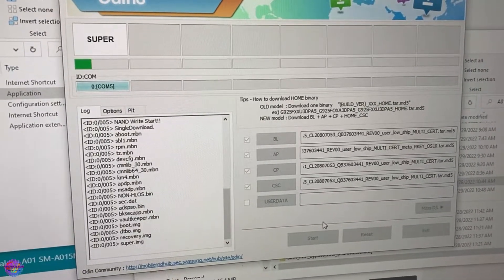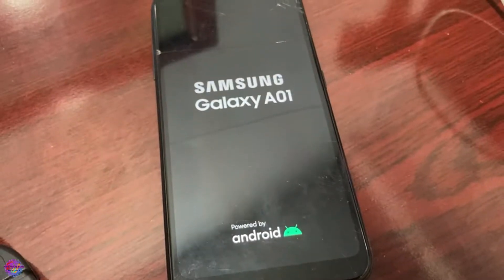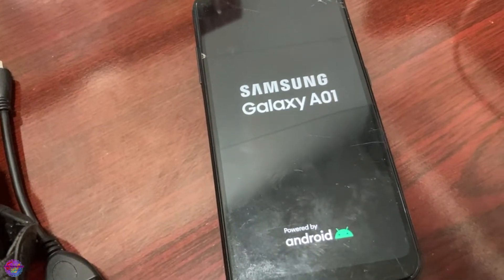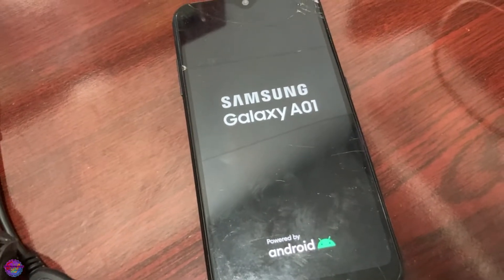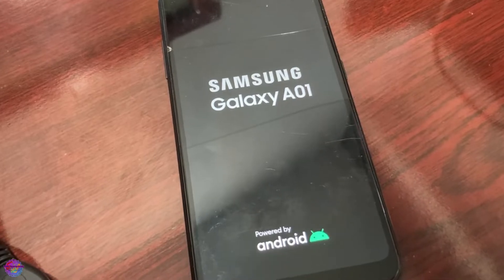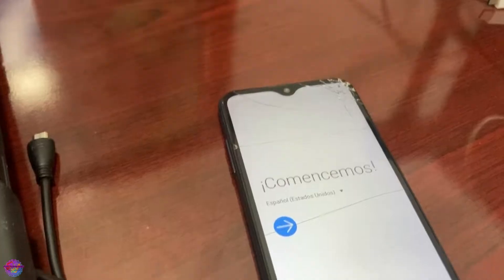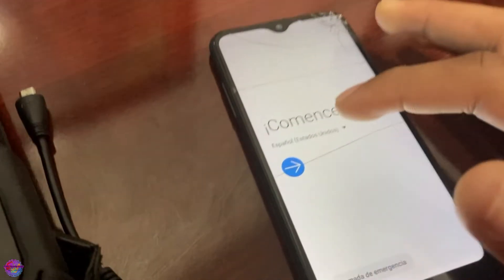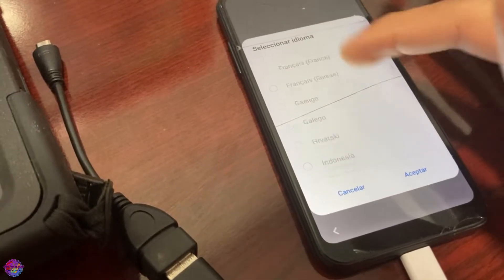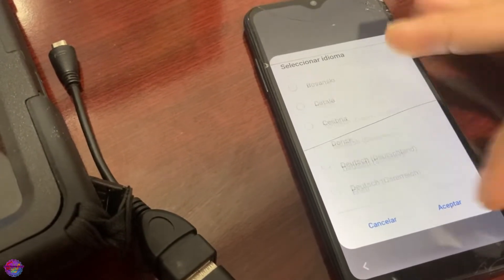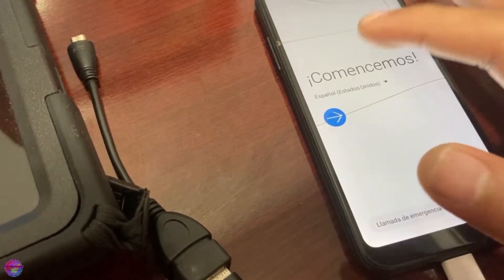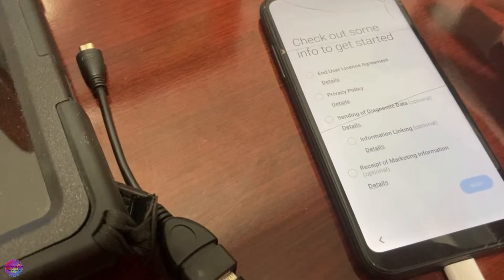Here we are booting up after the downgrade — most likely this time it will work. The device has booted up. I'll change the language to English and connect to Wi-Fi.